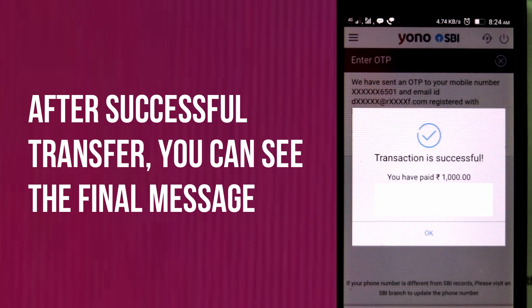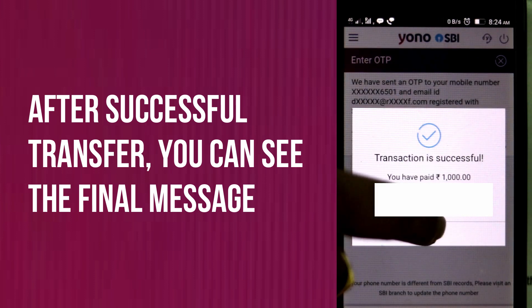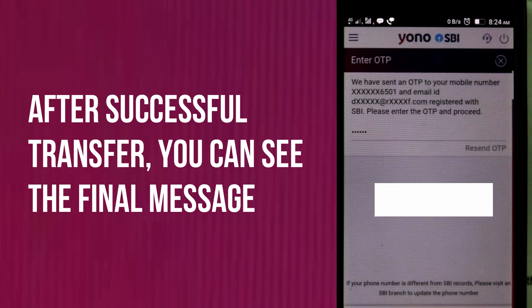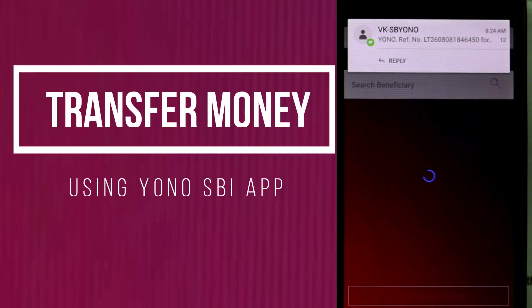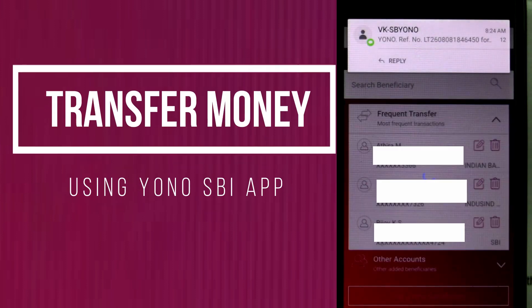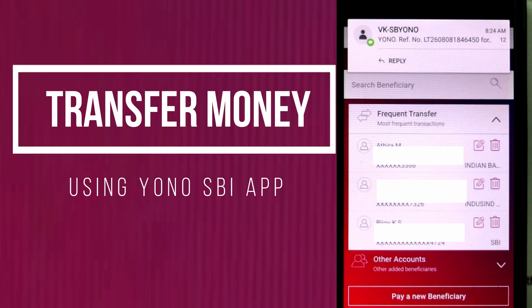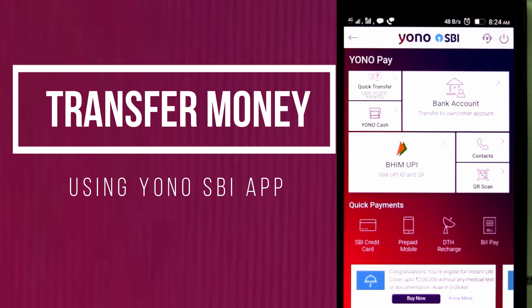That's all. By this way we can transfer money to another bank account using the YONO SBI application. If you like this video, press the like button and don't forget to subscribe to this channel. Write your opinions in the comment section. Thank you.